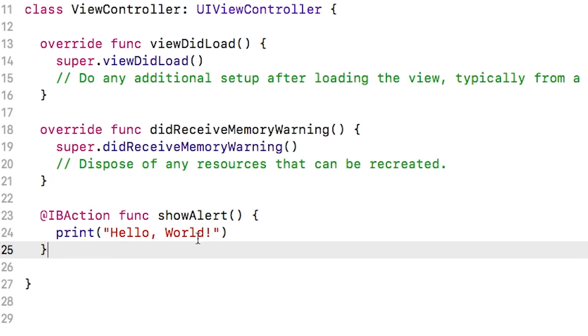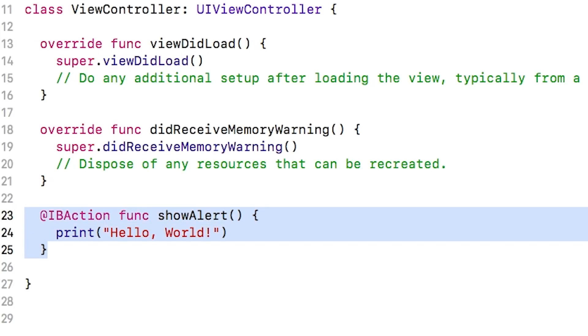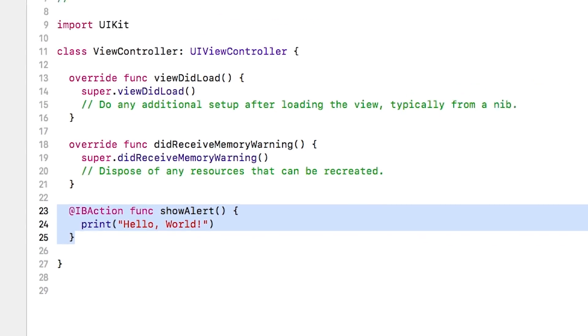Next, we need to connect this bit of code we just ran to that button. So how do we do this?